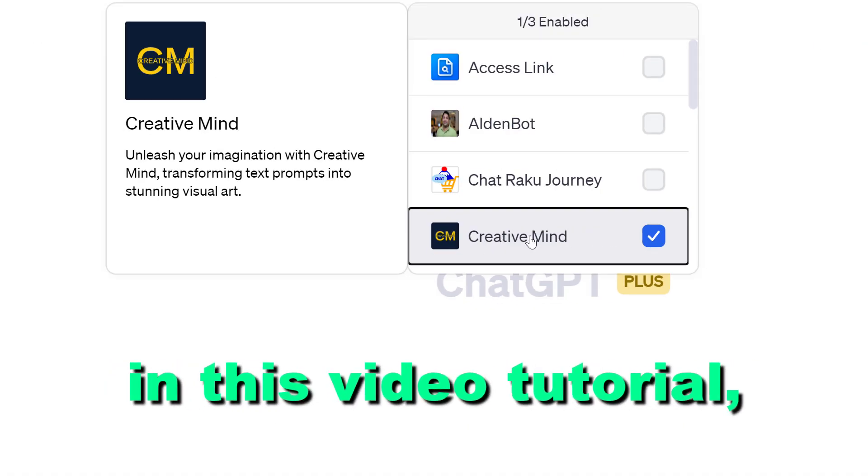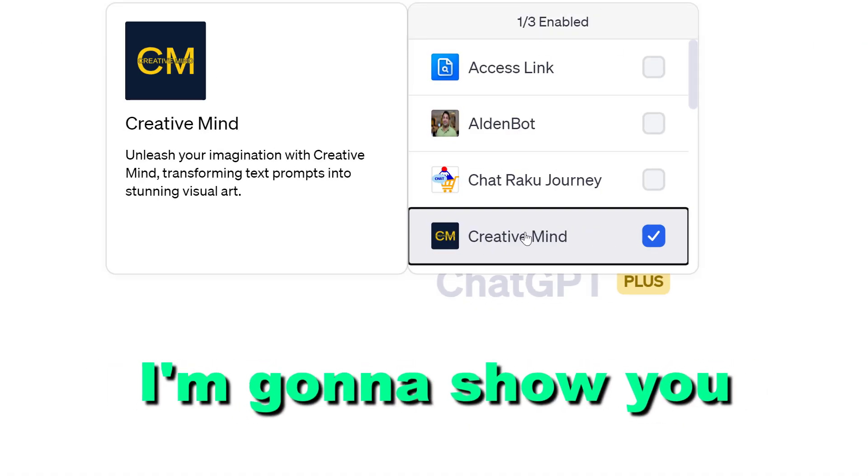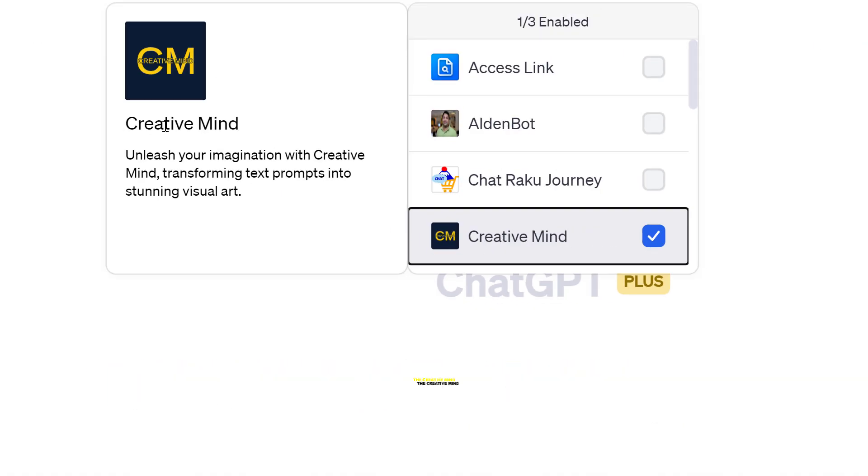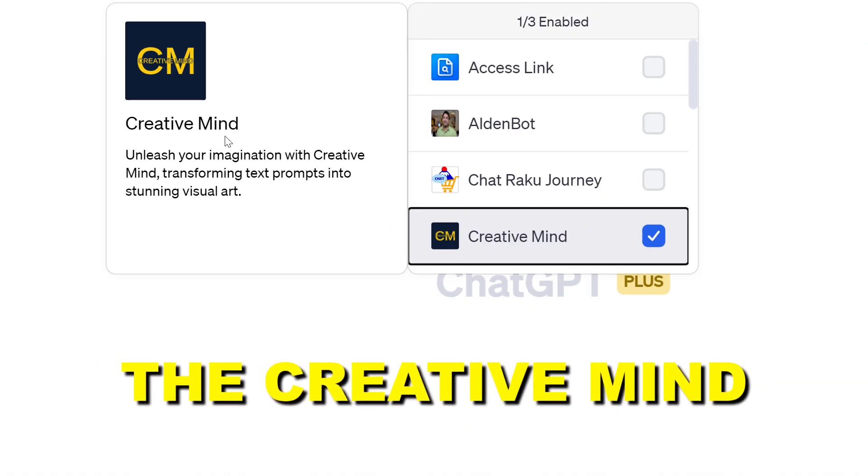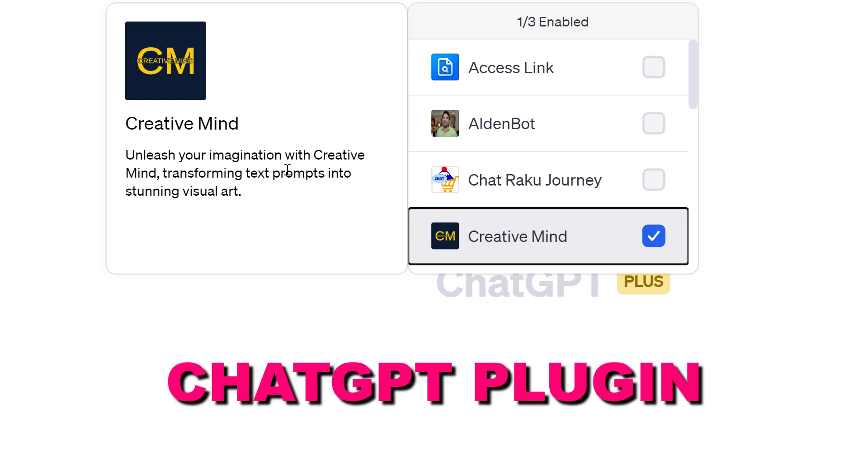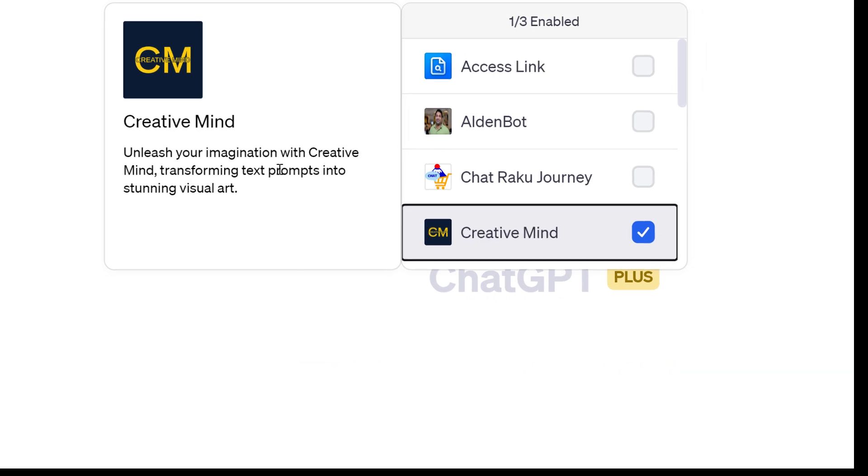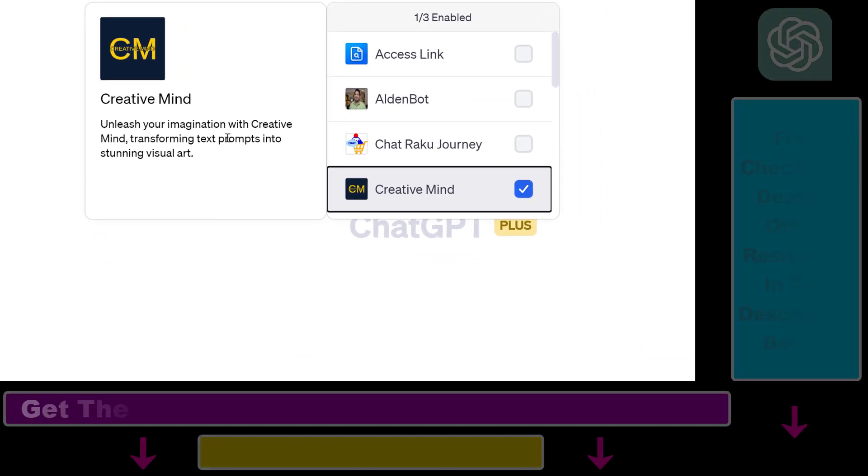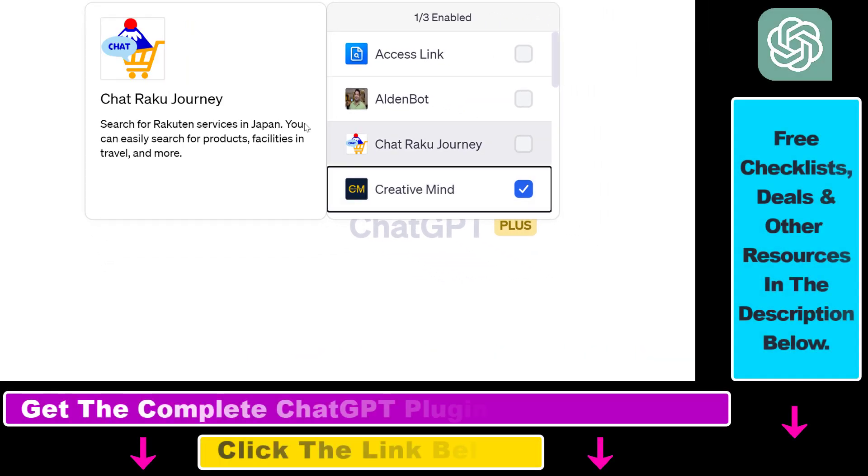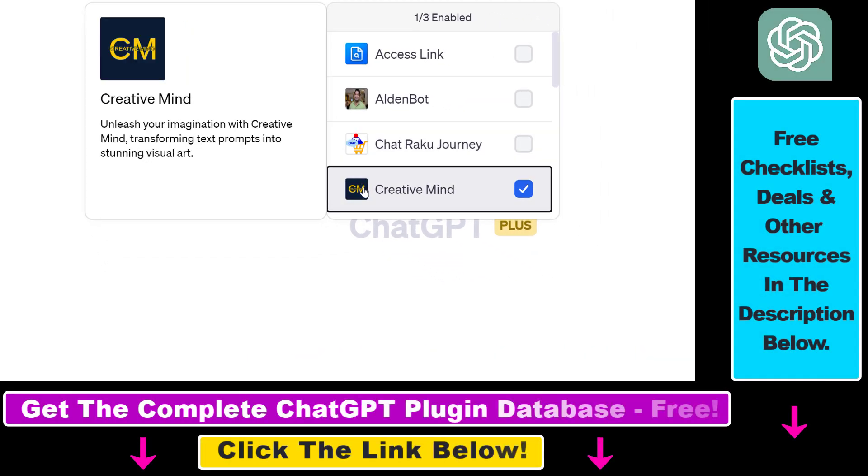Hey everybody, in this video tutorial I'm going to show you how to use the CreativeMind ChatGPT plugin that you can use to generate AI images inside ChatGPT.